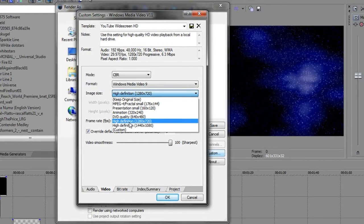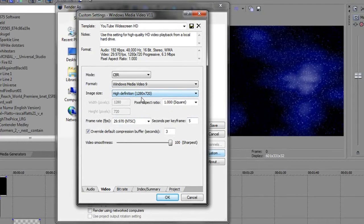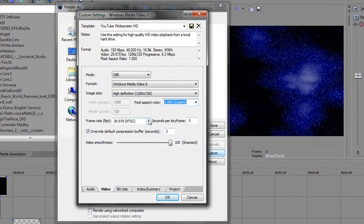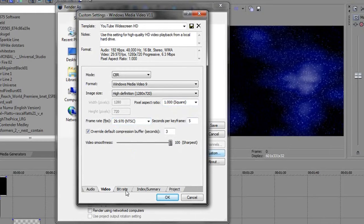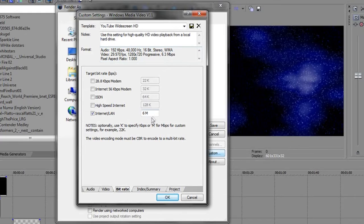It kind of depends on what resolution your video actually is. Mine is 720 by 480 widescreen, so I'm using 1280 by 720 because it's the same aspect ratio — 16 by 9. Pixel aspect ratio is one, frame rate is the standard 29.9, and I've turned my smoothness up to 100. For bitrate, I select Internet LAN and set it to 6 megabits per second.